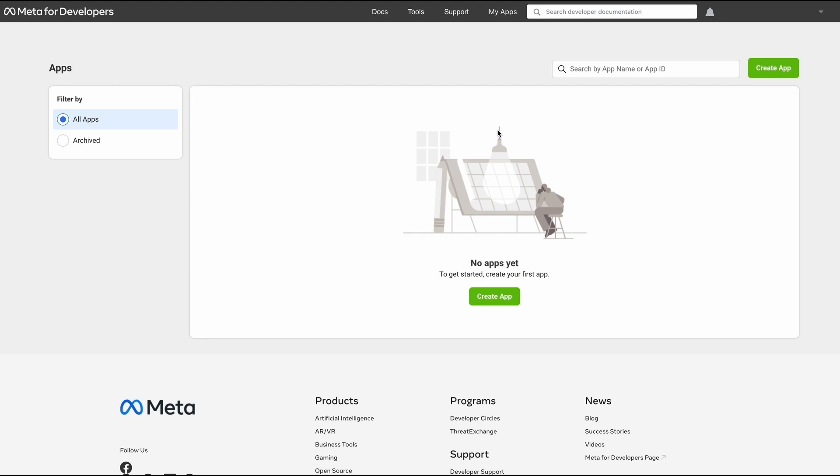Navigate to developers.facebook.com and log in using your Facebook account credentials. This will open up the developers console that we need to use. We're going to click on this create app button to create an app.